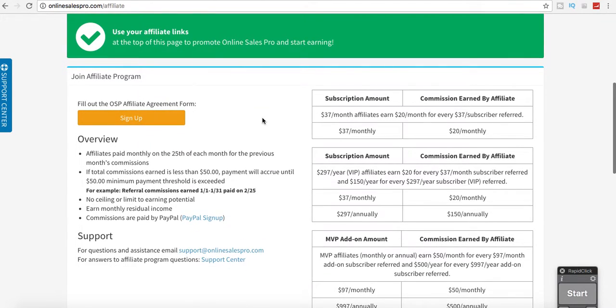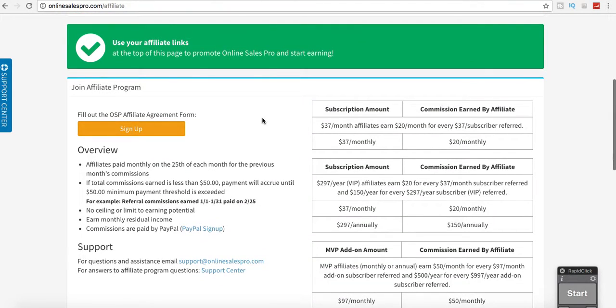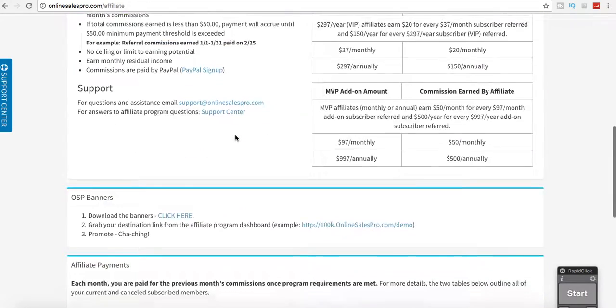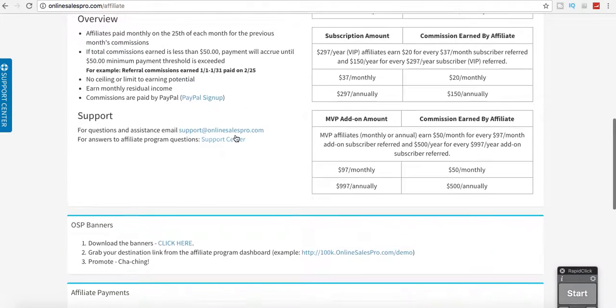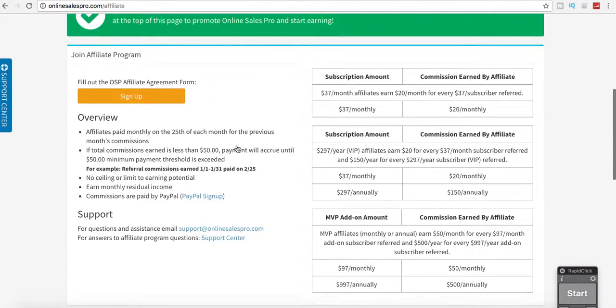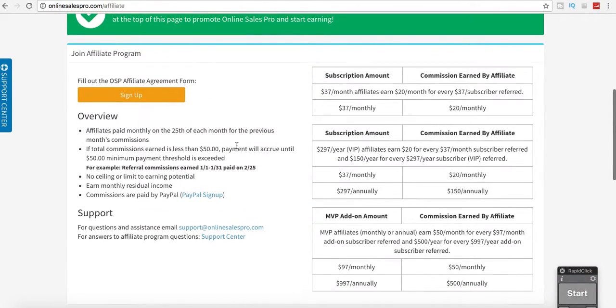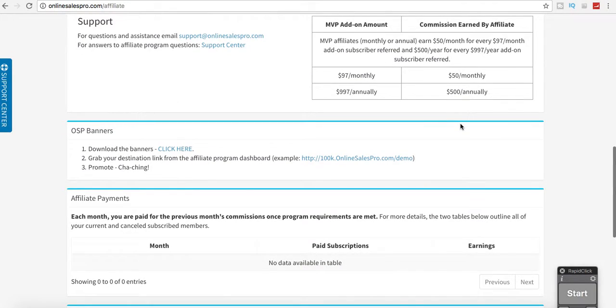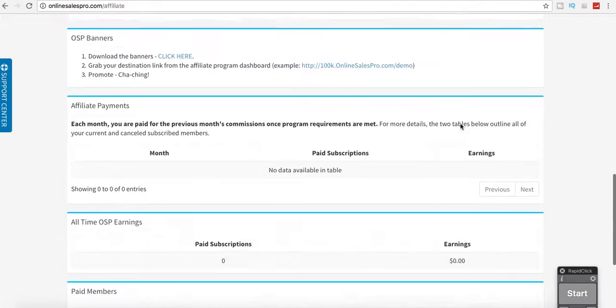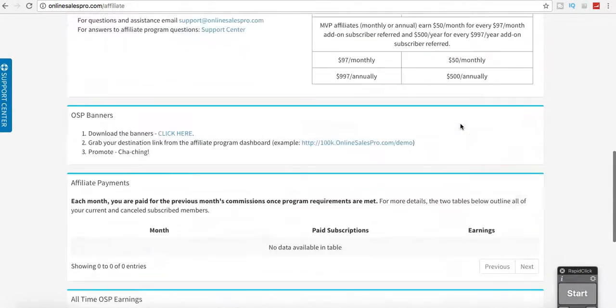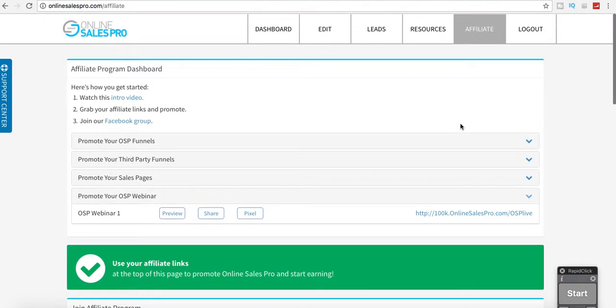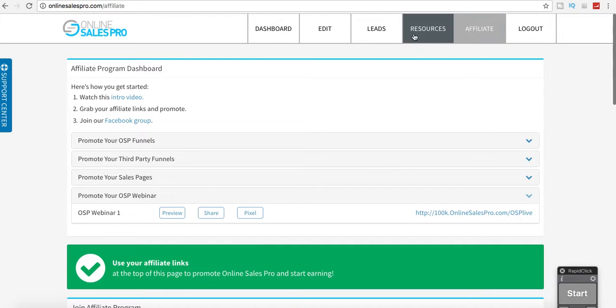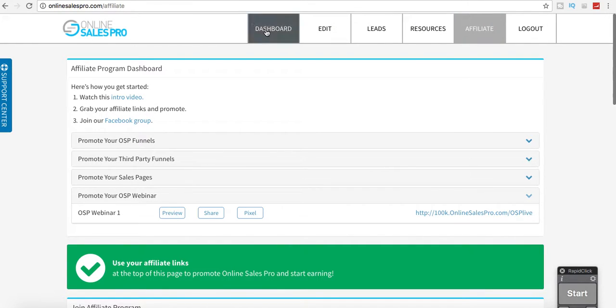And then the way that it works, obviously if you're going to promote your own company, whatever that company's paying. But if you want to promote this company, Online Sales Pro, they pay $37 for every sign-up. So you get paid $20 every sign-up.